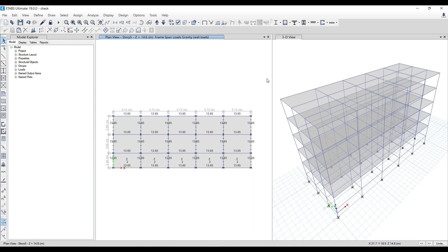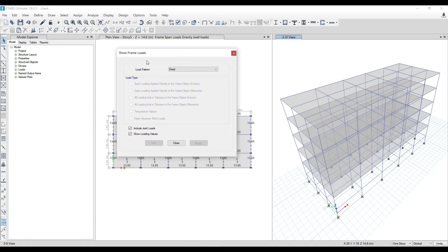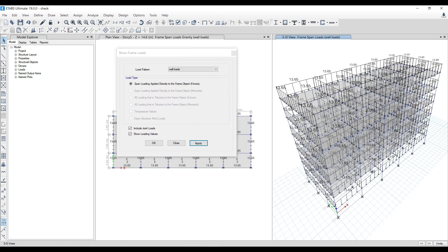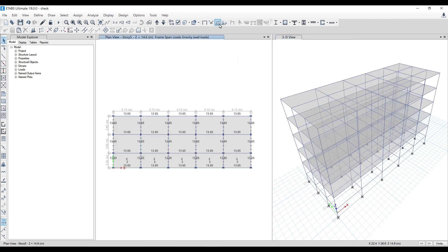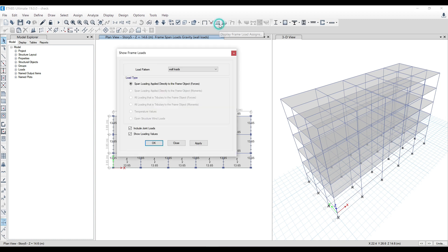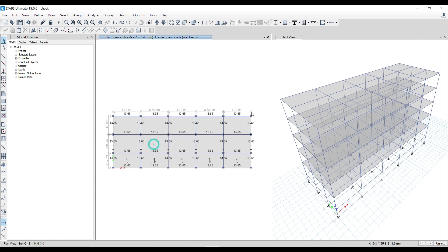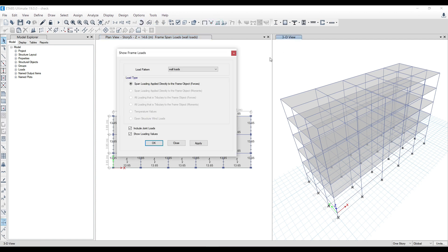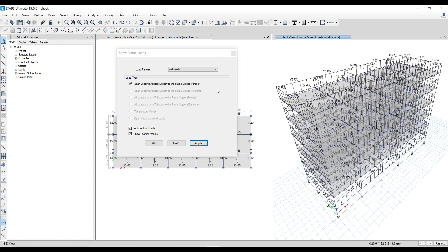You can see 13.65 has been applied everywhere. If I want to see the values, come to the display icons — one for wall, one for frame, one for shells. Click on the Frame option, then in the load pattern go to Wall Loads and click Apply. You will be able to see the load displayed. So just click on the Display Frame Load Assigns icon, select the Wall Load pattern, then click Apply and OK to visualize the applied loads.